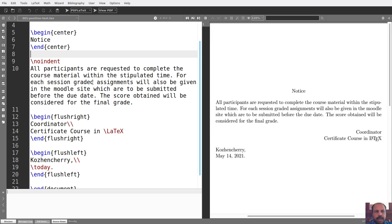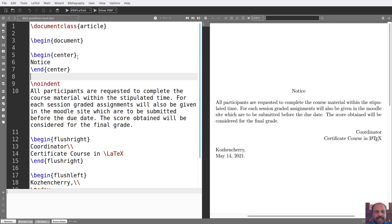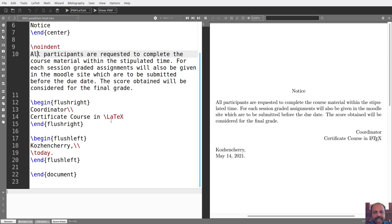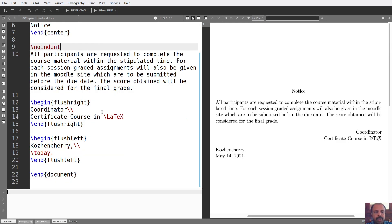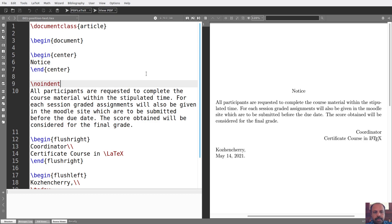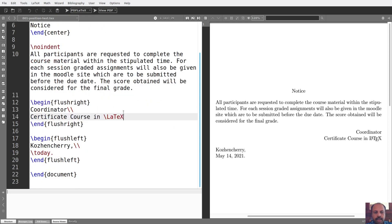This is a simple document. This document is a very important position. The text is a center. The text is a right line. The text is a left line. That is the three environments: the center, flush right, and flush left. If you have a text, you can see the text in the text.